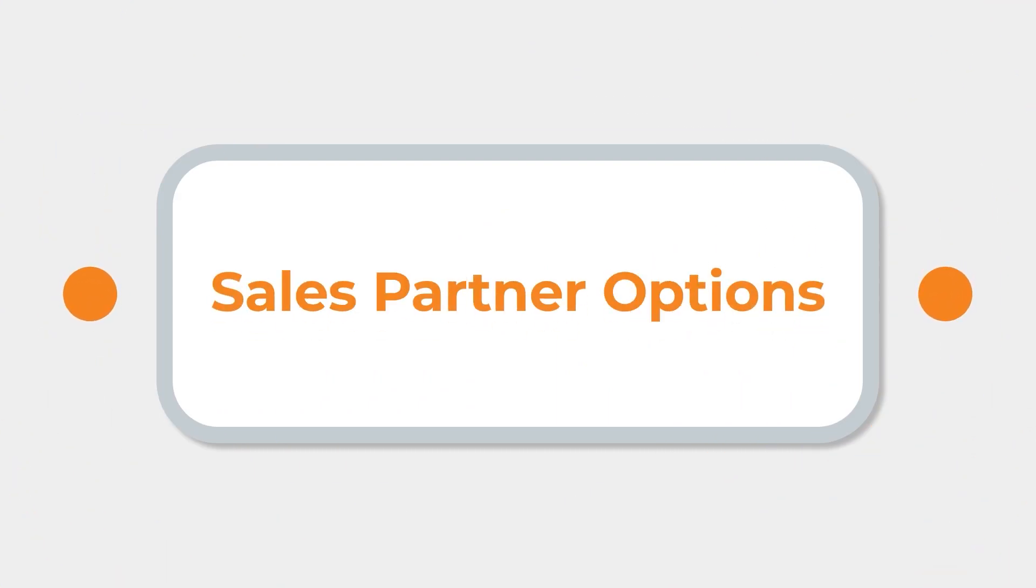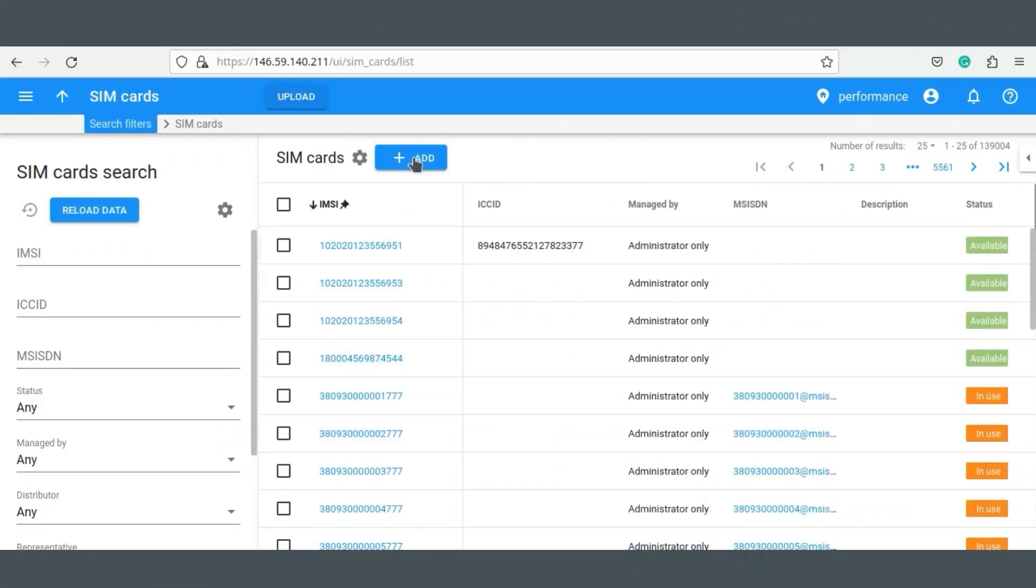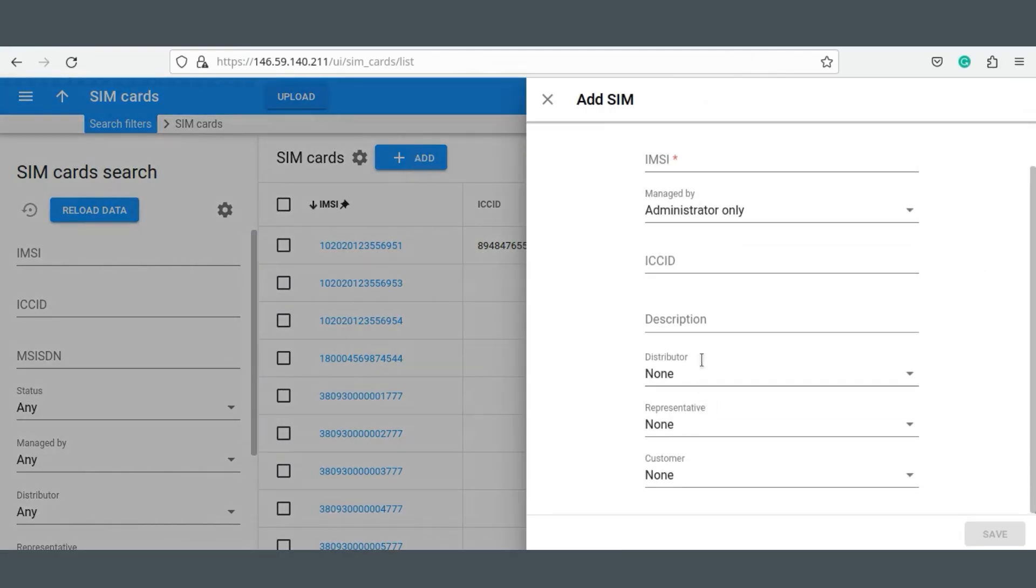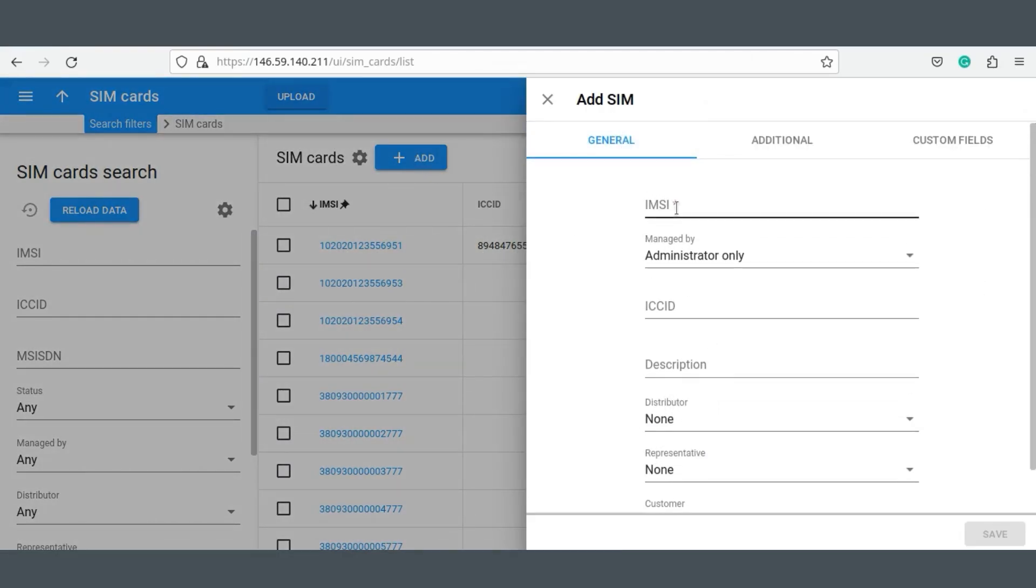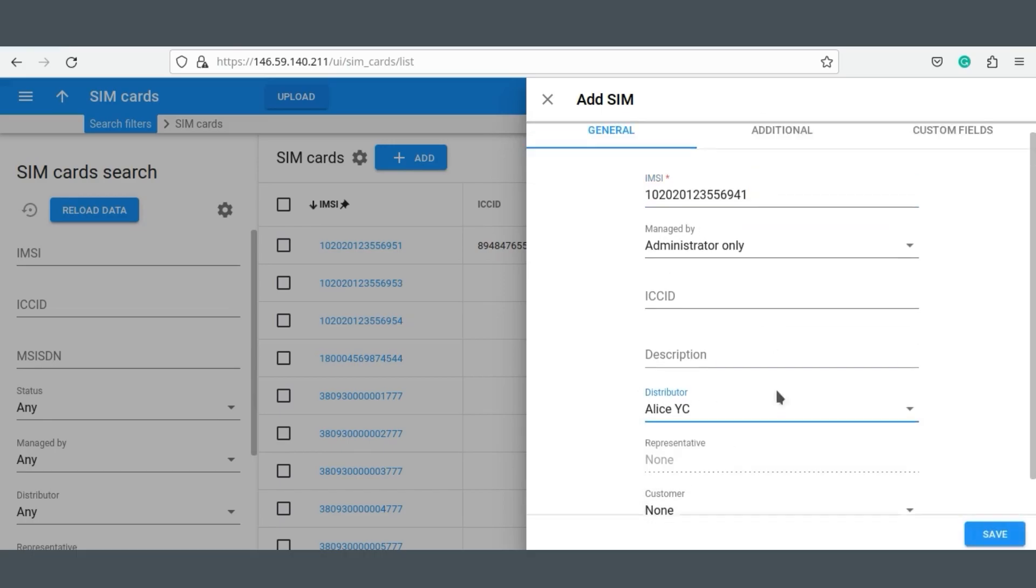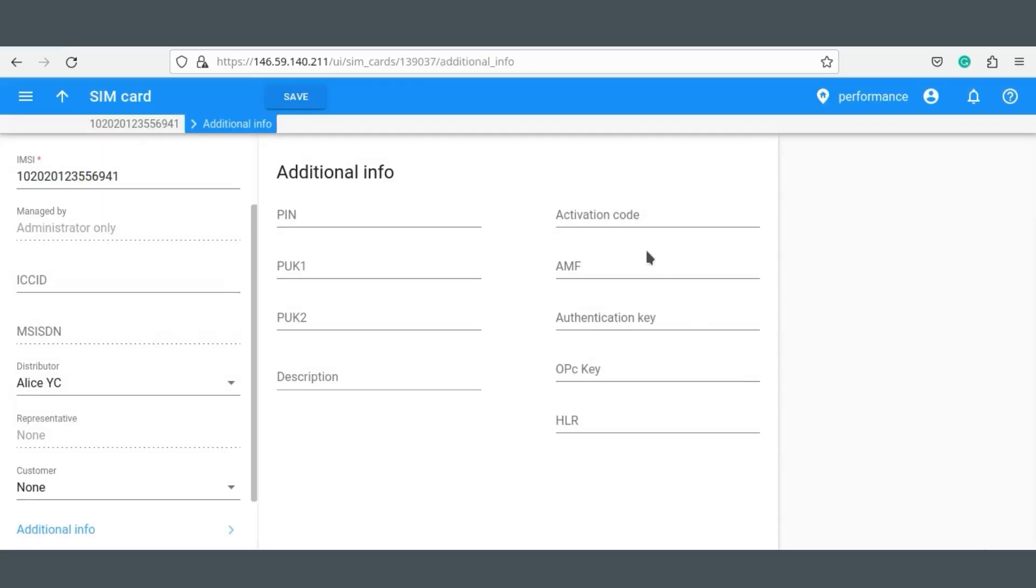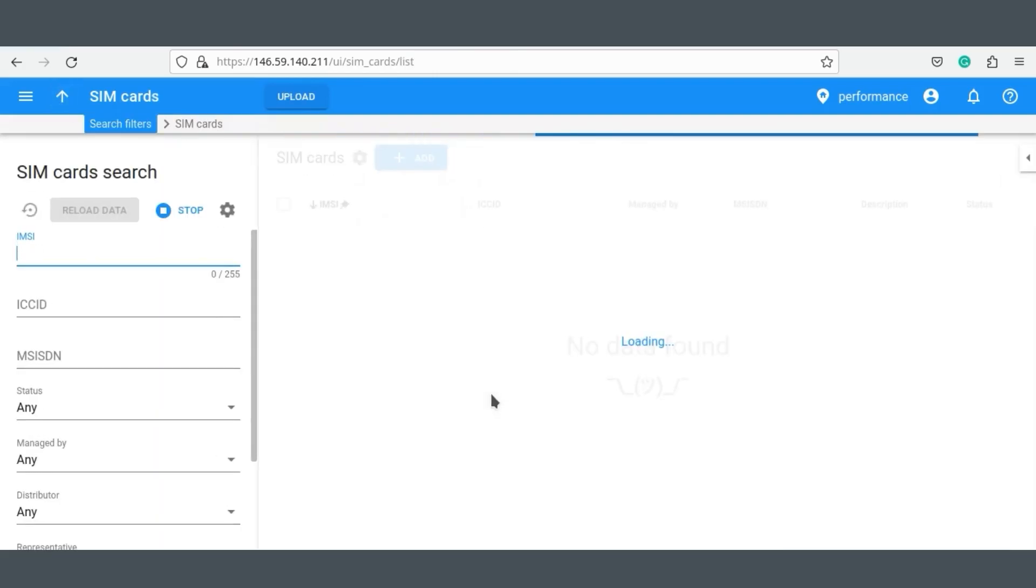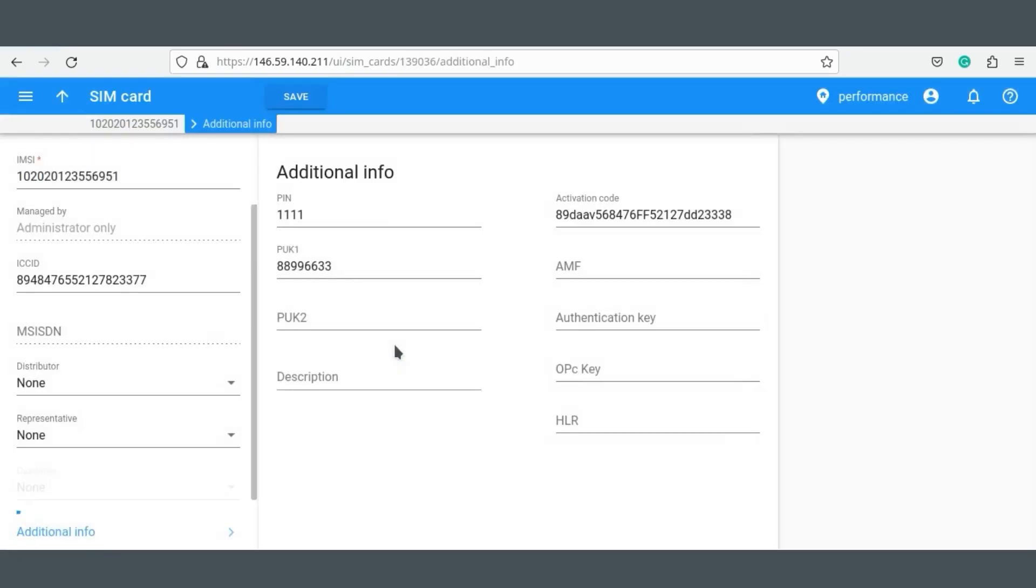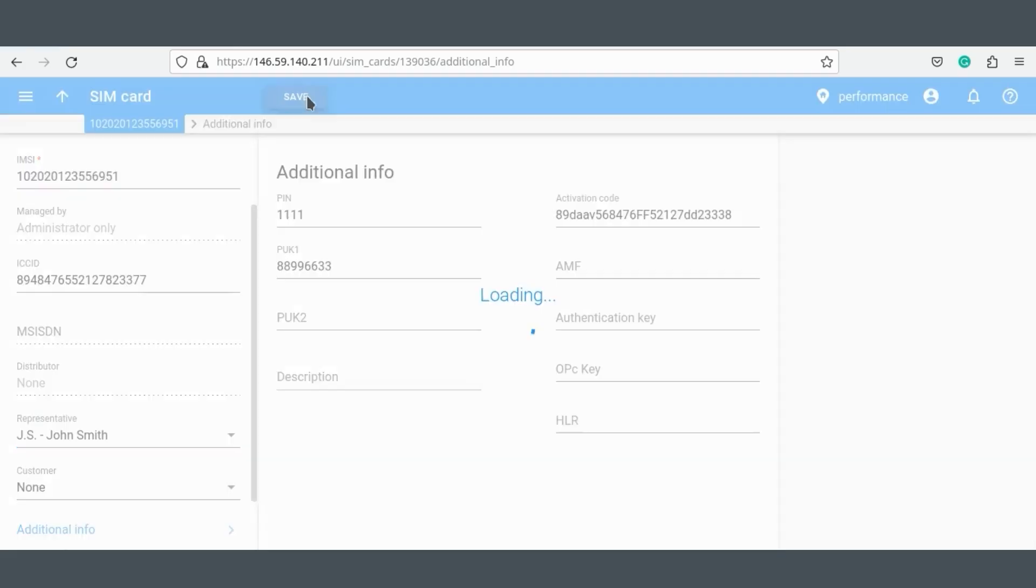What's more, if you are selling SIM cards via sales partners like distributors or representatives, you will be able to keep track of which partner is selling which specific SIM cards. To find the sales partner tracking options, you just have to look under the General tab. Simply select the relevant representative and assign them to the card. It is the same process to assign a distributor.